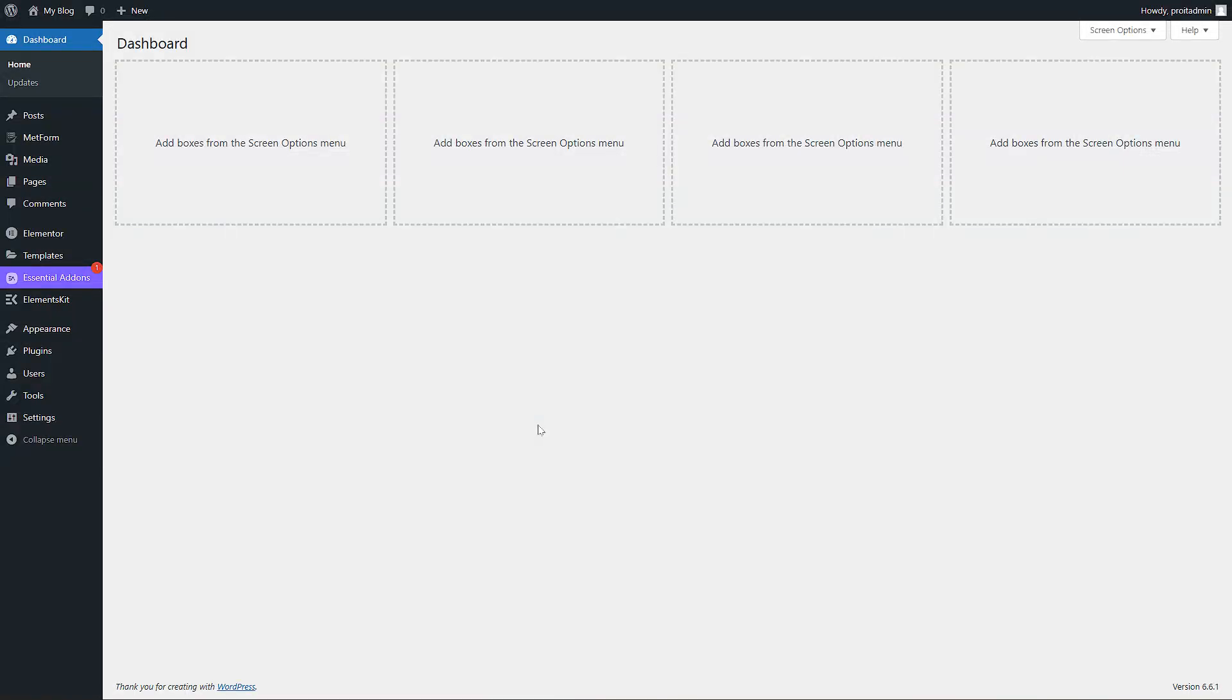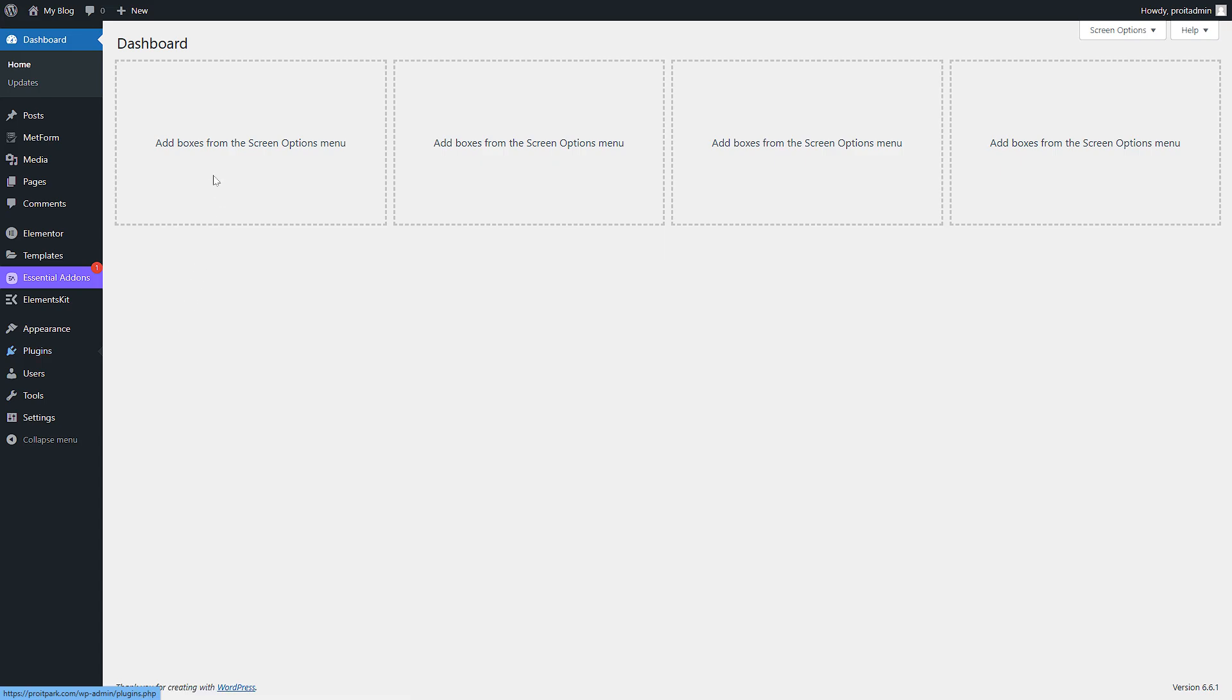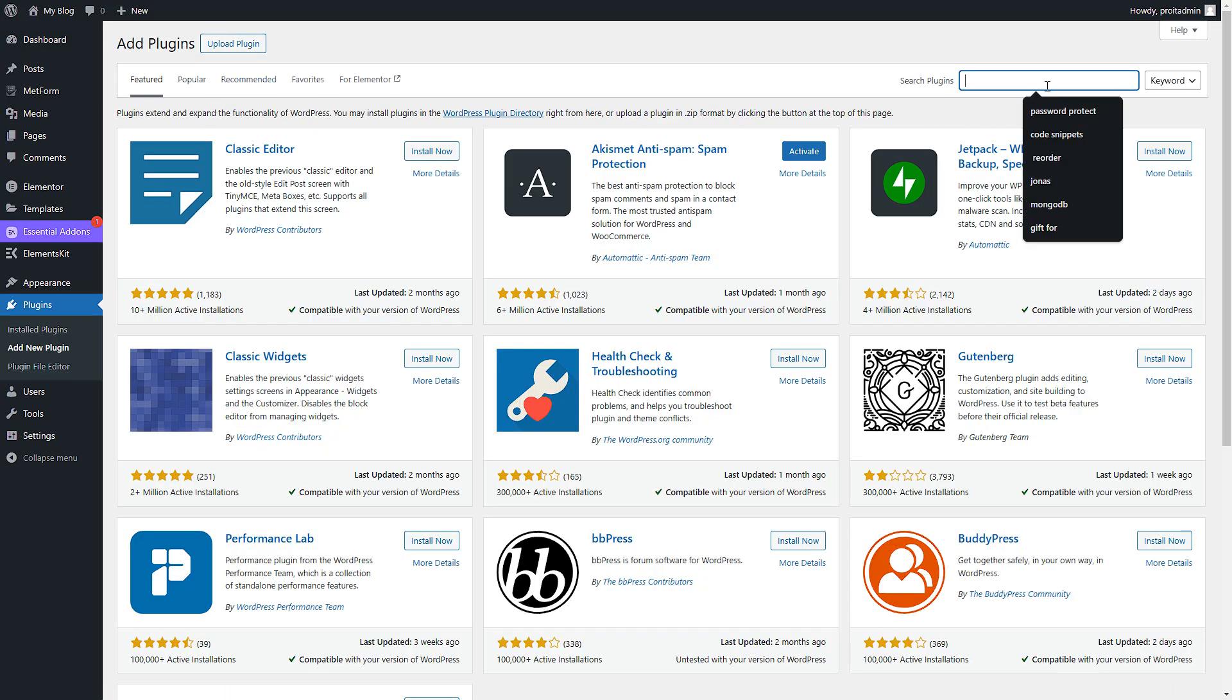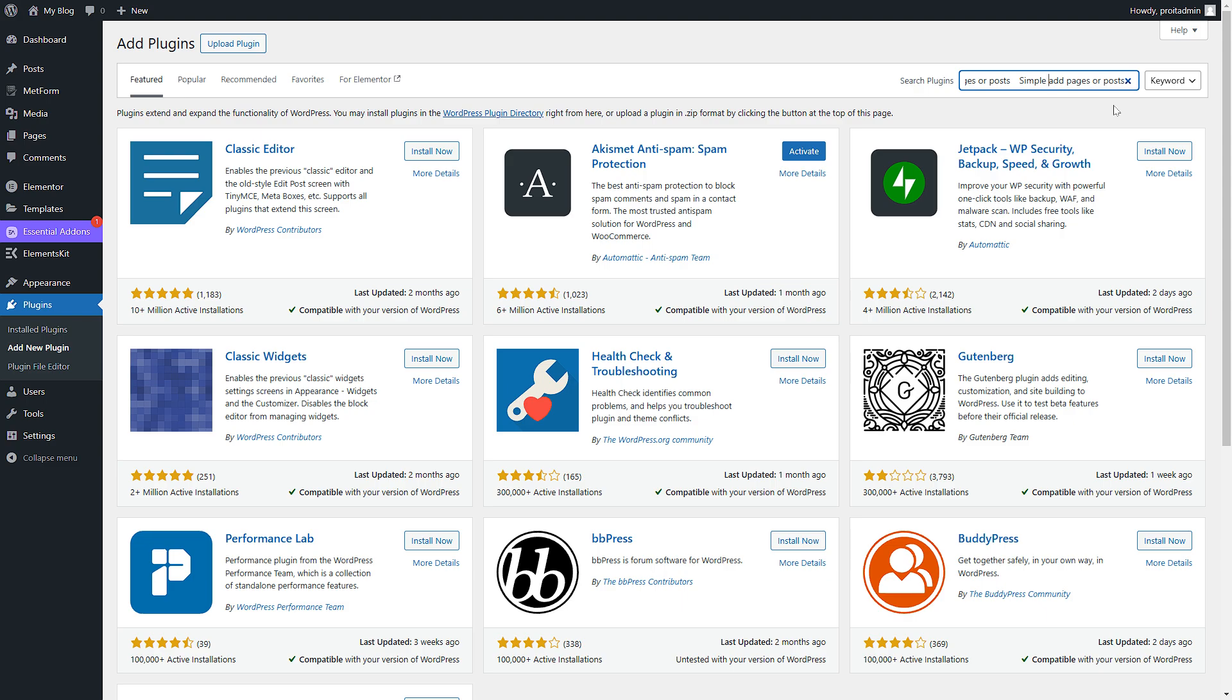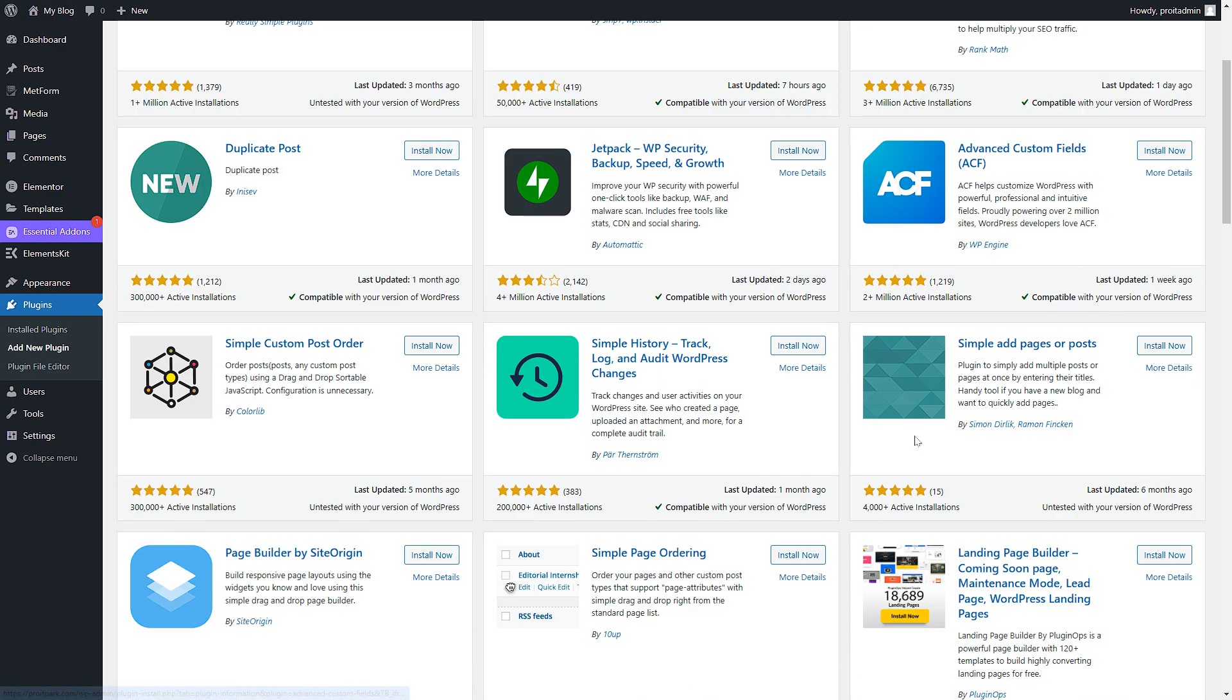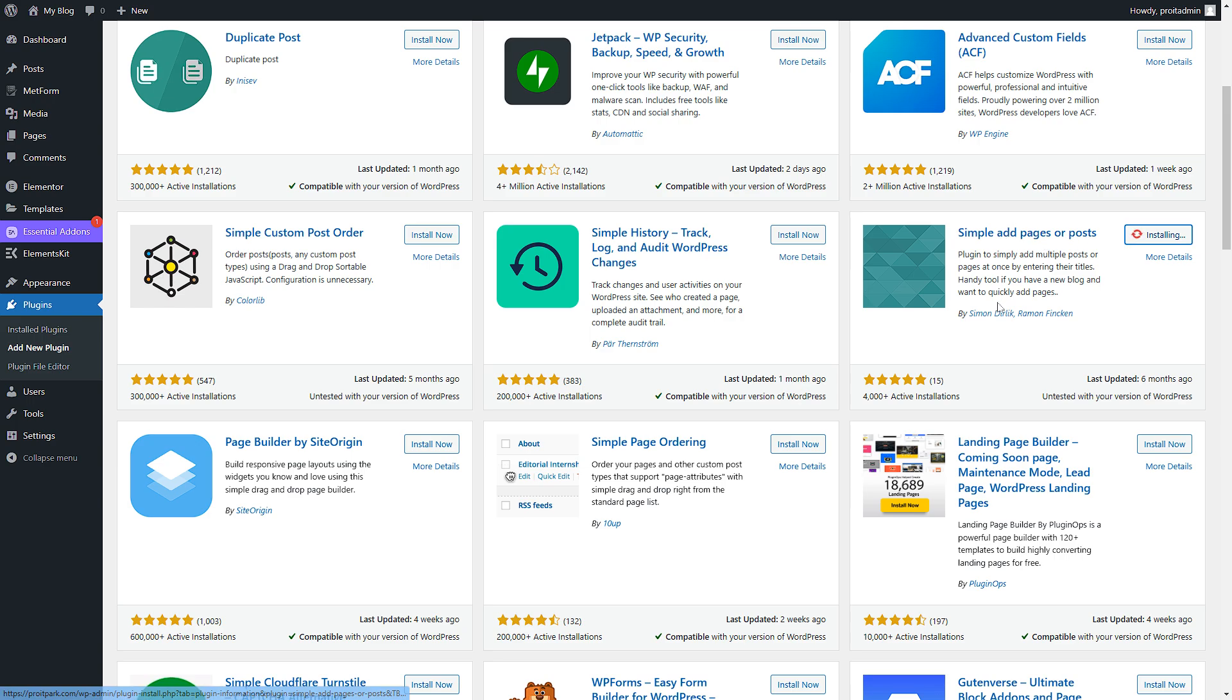Assalamualaikum, in this video we're going to see how we can create bulk page posts or even custom post types. So let's get started. Go to your plugins, add new, then search for Simple Add Pages or Posts and add this plugin - Simple Add Pages or Posts by Simon Dirilich.